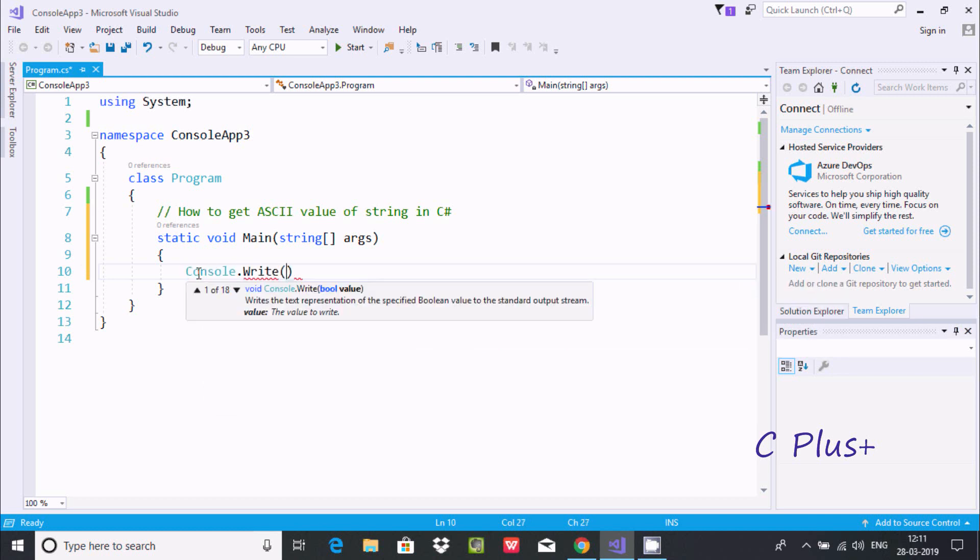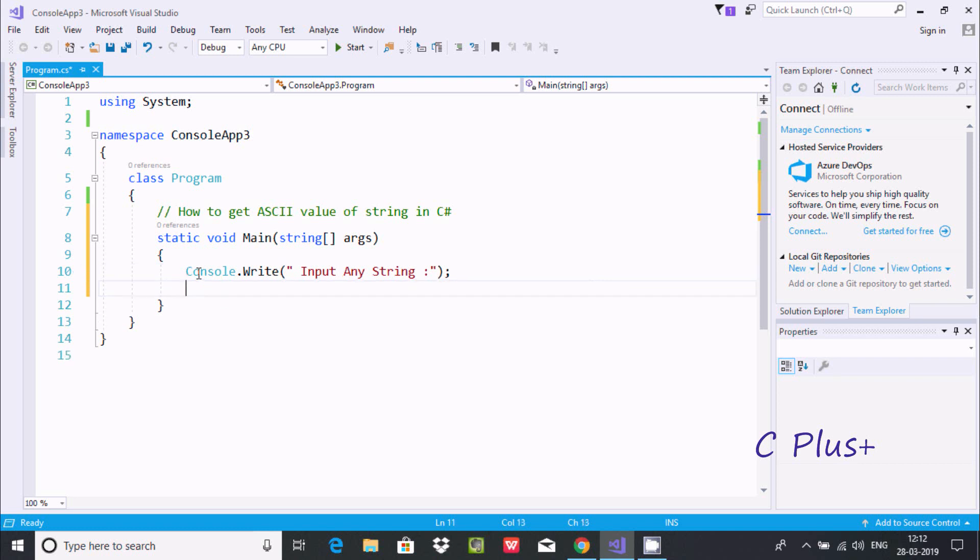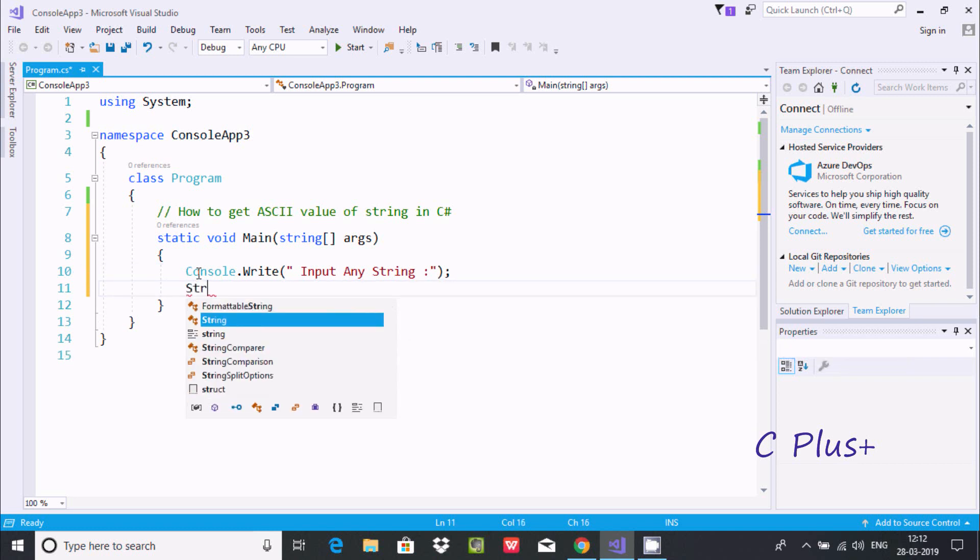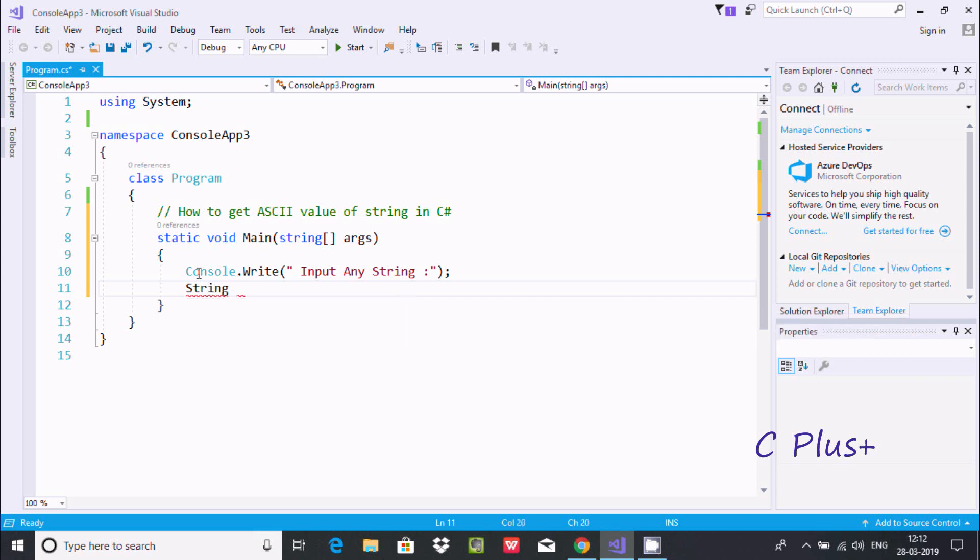So this will display into the output screen, closing by semicolon. Now after, going to write a string data type and giving the name 'str'.